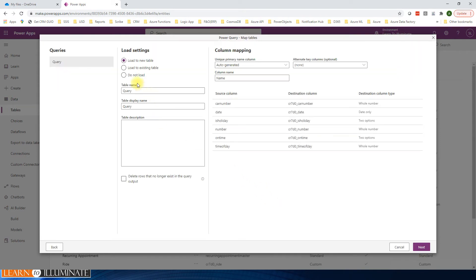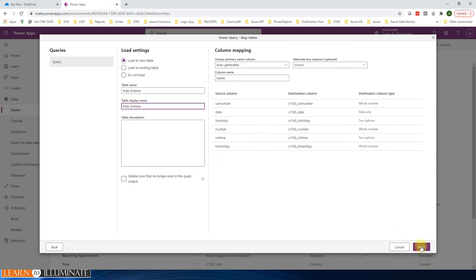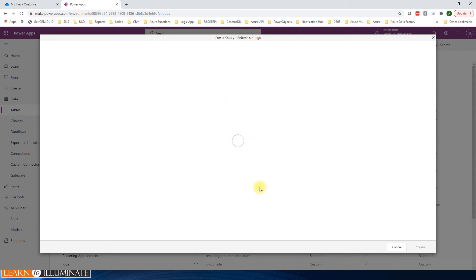Next, we are going to give it a name, so I'm going to say ride on time. We'll keep this as default. We can have the number column as a unique number or we can keep auto-generated one. I'm just keeping auto-generated one. And then this is a refresh one. This is just simple sample data, just trying for one time, so we'll say refresh manually. Click create.